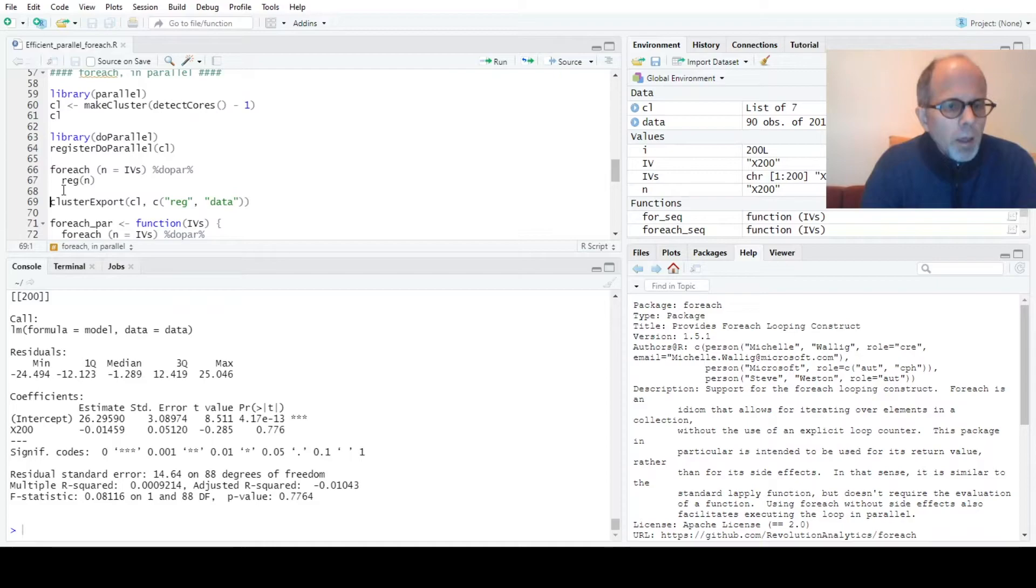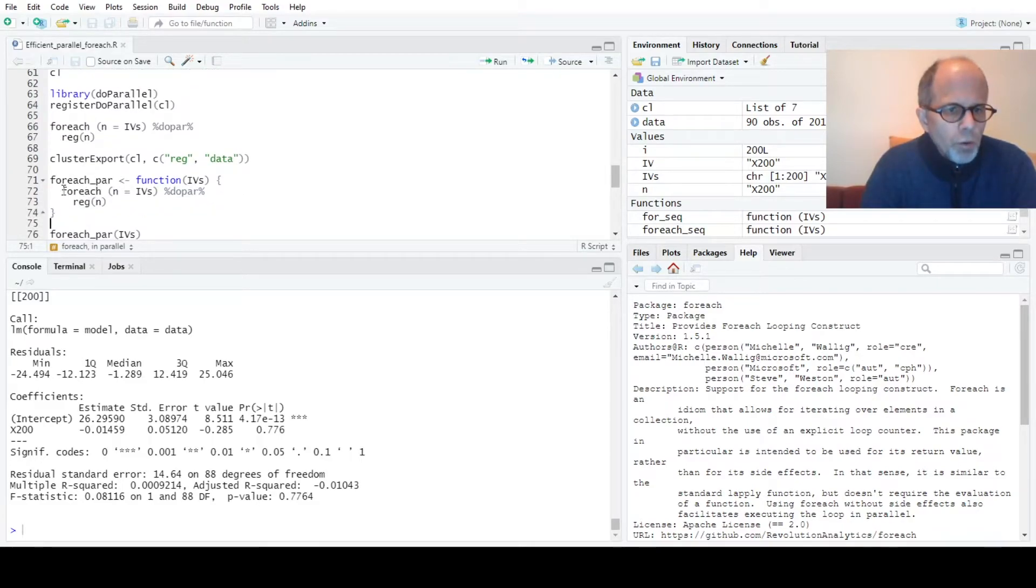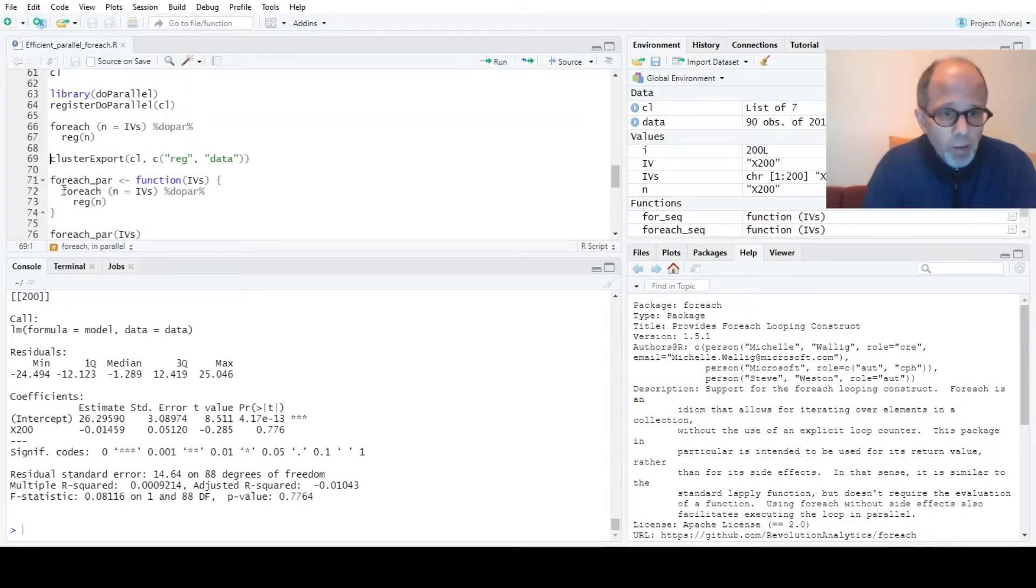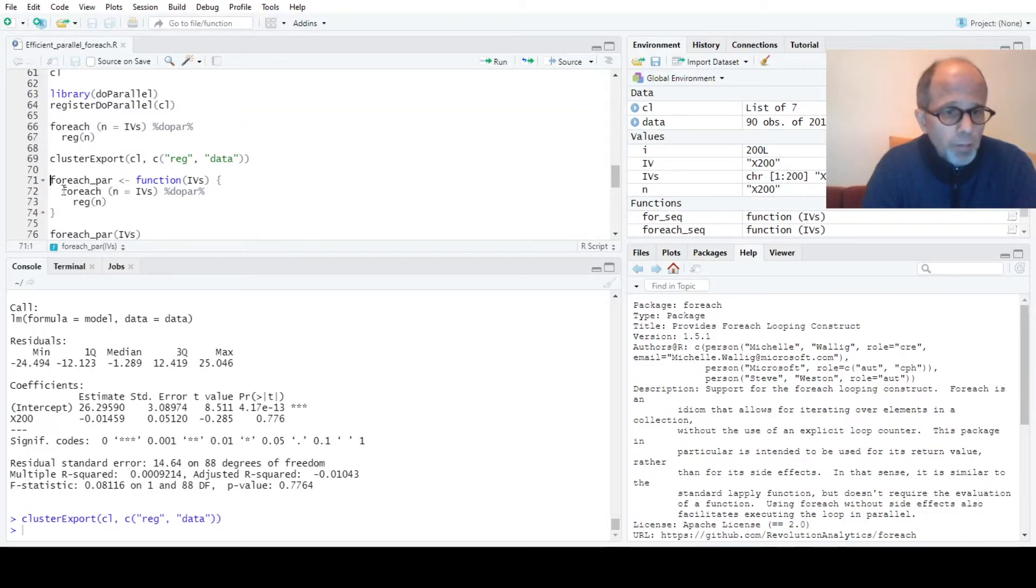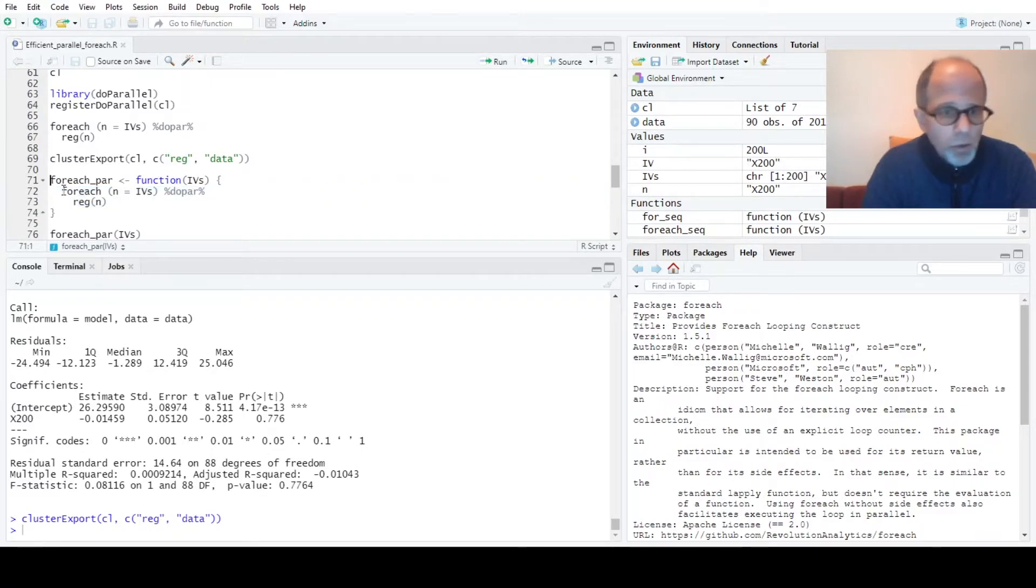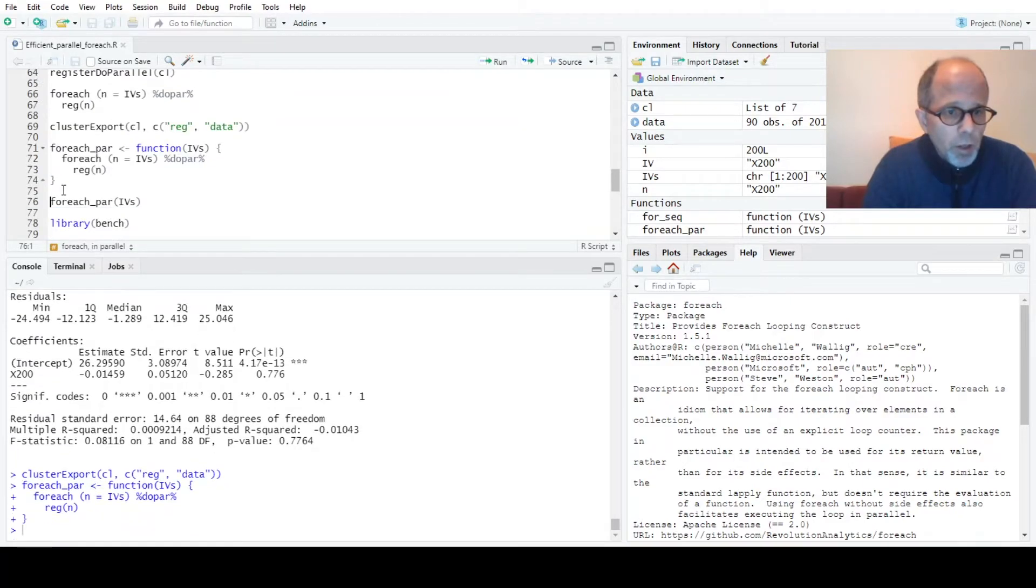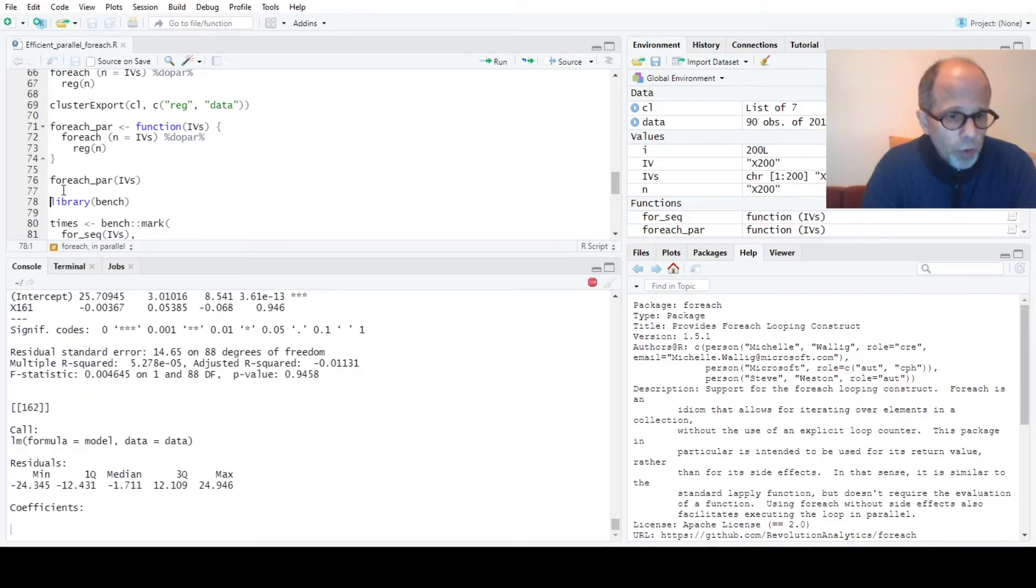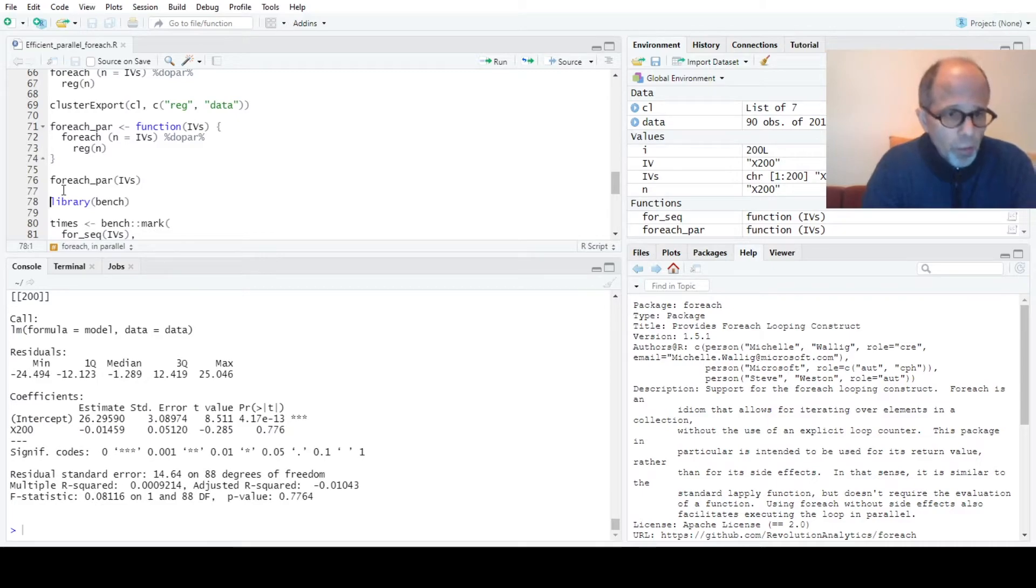Now to use this code inside a function, which I prefer to do, I have to explicitly export both the regression function and the data to the workers. I'm using the cluster export function to make the data and the function available for the workers. And now I can use this for each construct inside a user-defined function called for each par. Then I can test this code again and again I get 200 regression model summaries back.